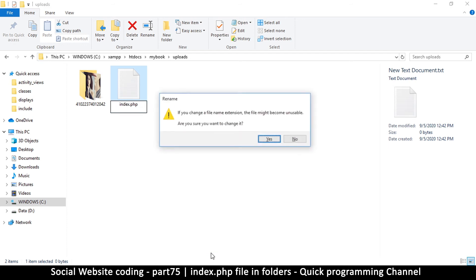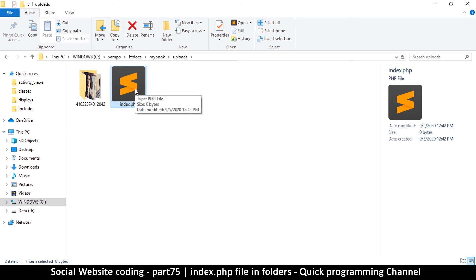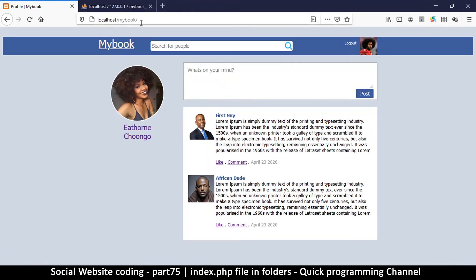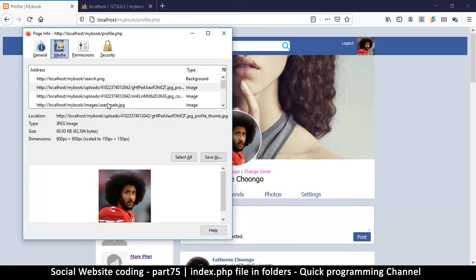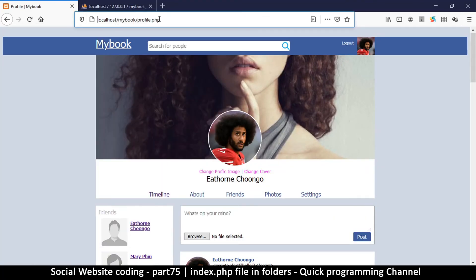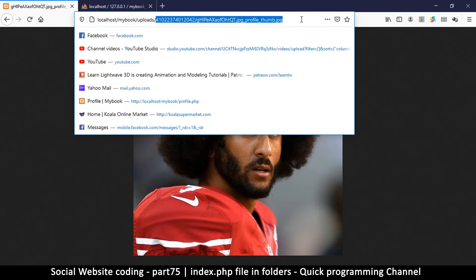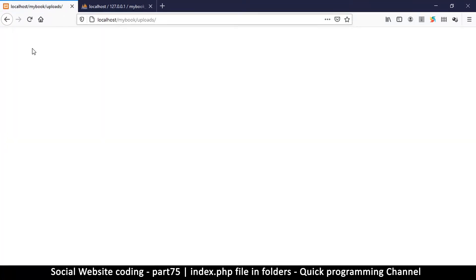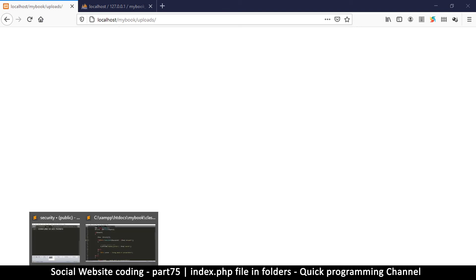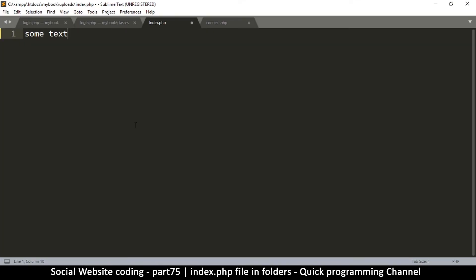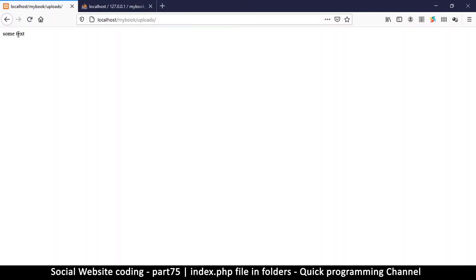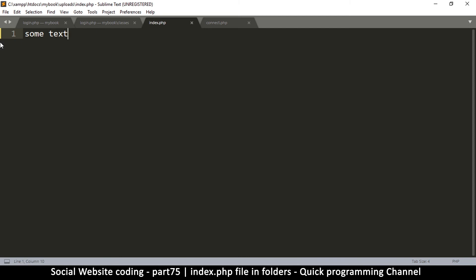I'll remove the .txt extension — it's just index.php — and I won't put anything inside this file; it's going to be empty. Watch what happens now when I try that same trick again. I go back, view the image info, copy, paste and go — I get the image. But now when I try to navigate to the folder, instead of seeing a directory listing I see an empty page, because the PHP file has been loaded. You could put 'Access Denied' in there, or simply leave it empty.